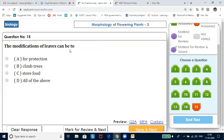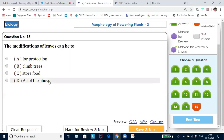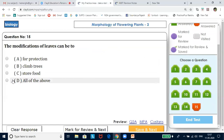The modifications of leaves can be for protection, to climb trees, and to store food — so the answer is all of the above.